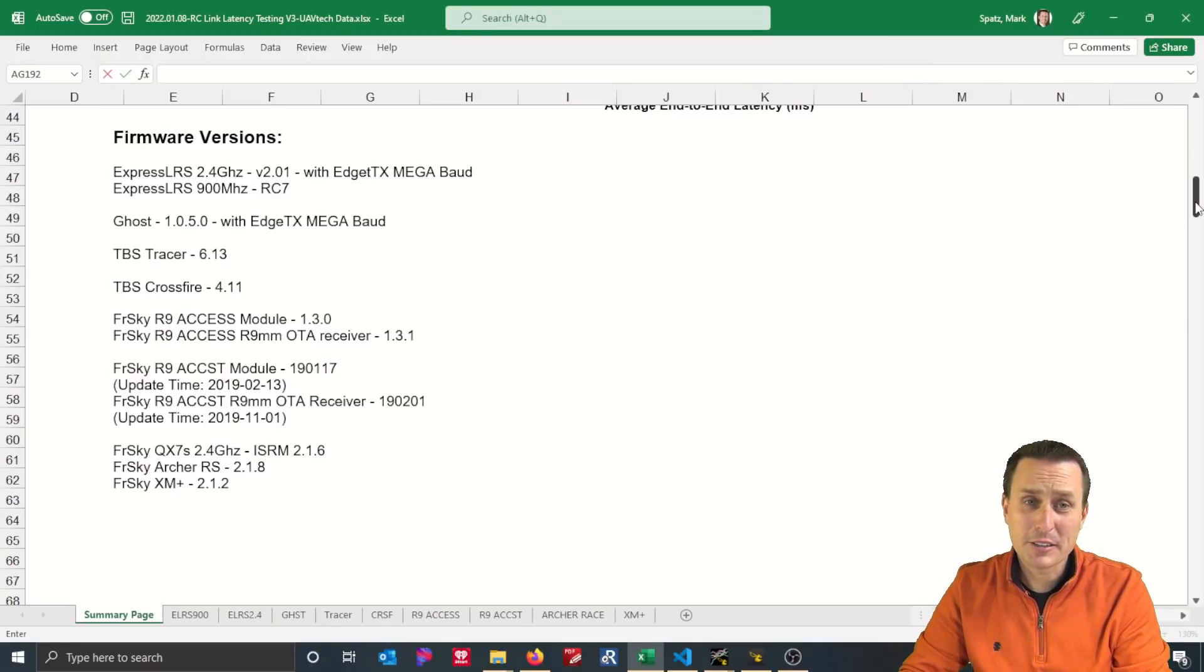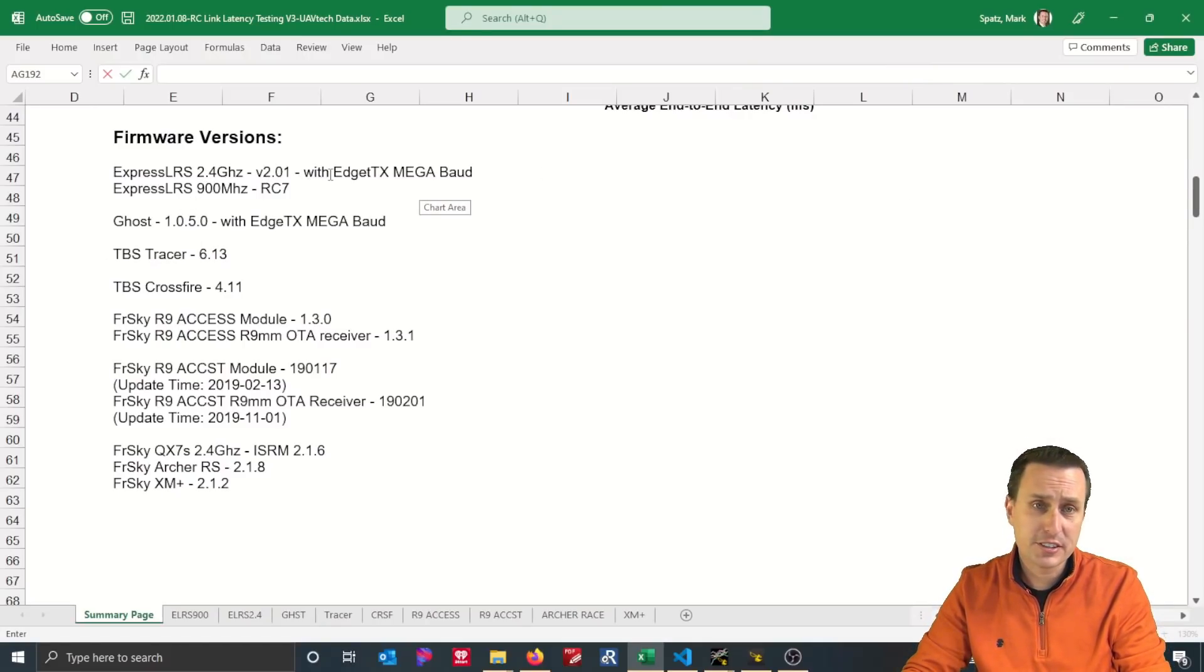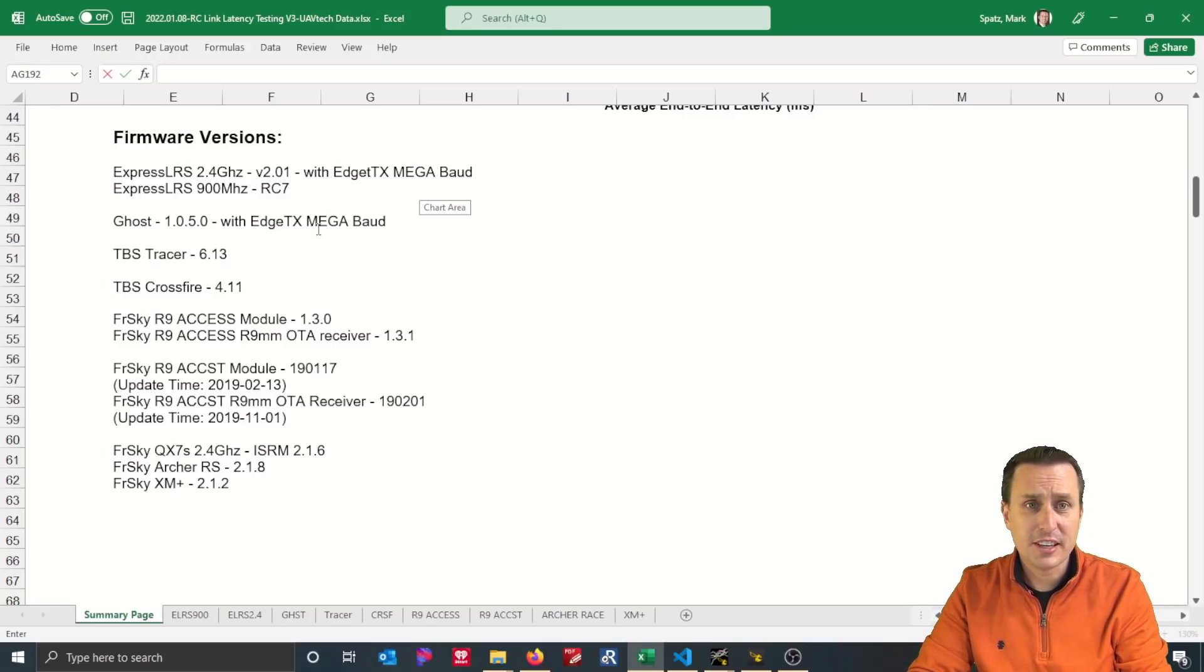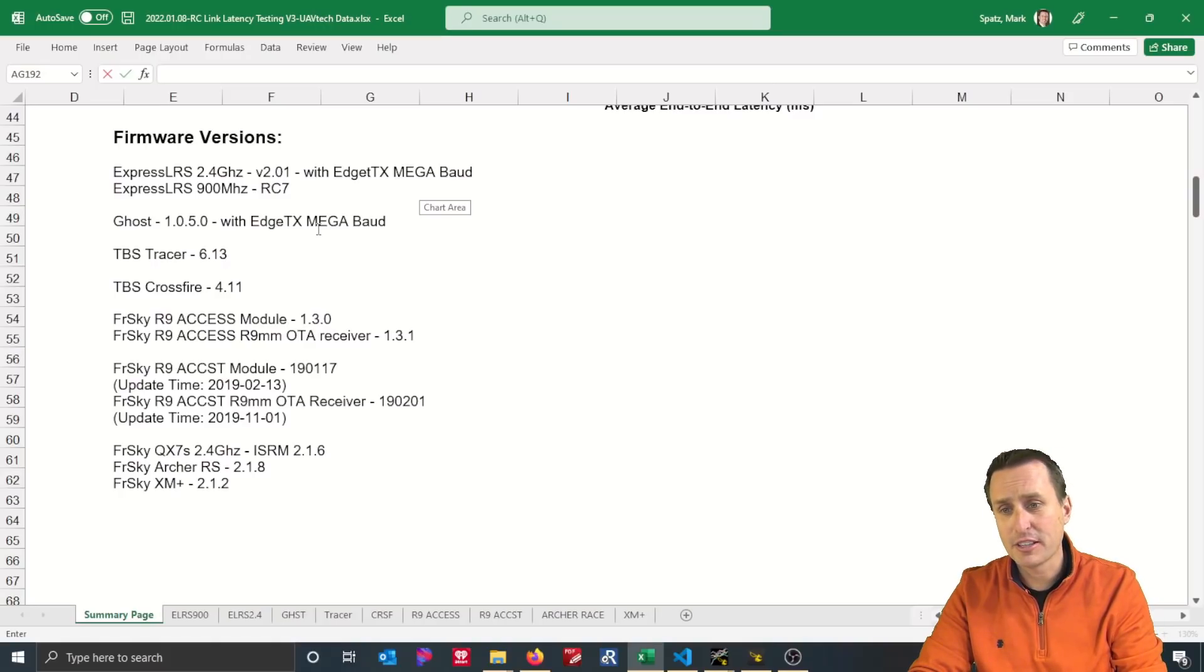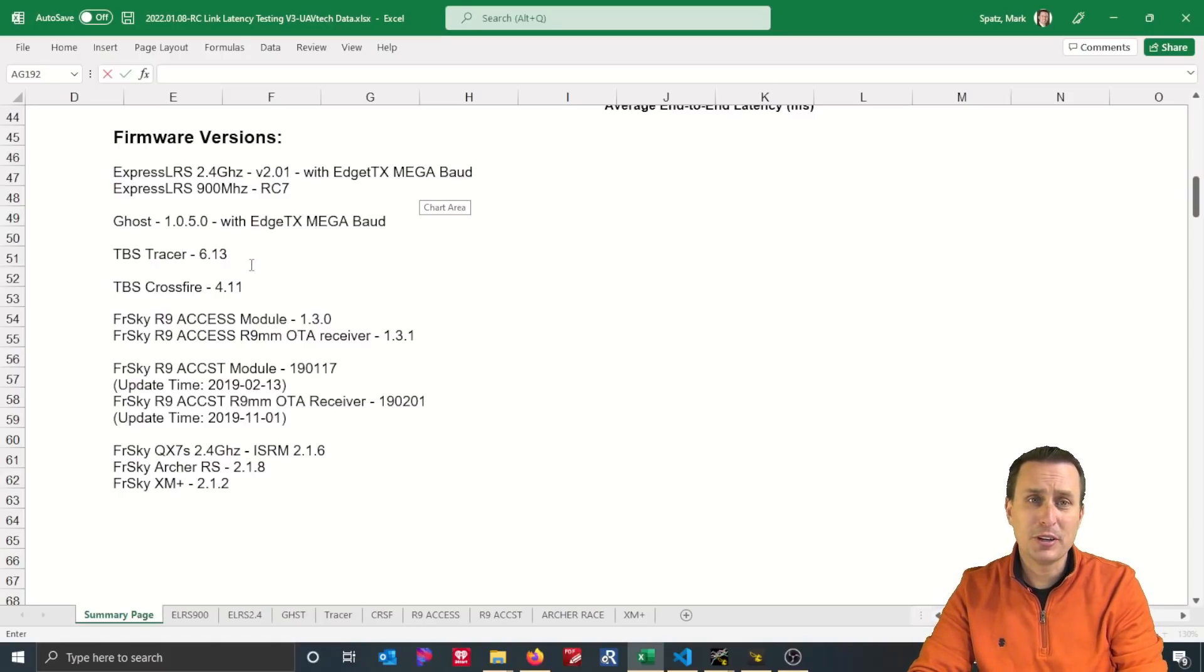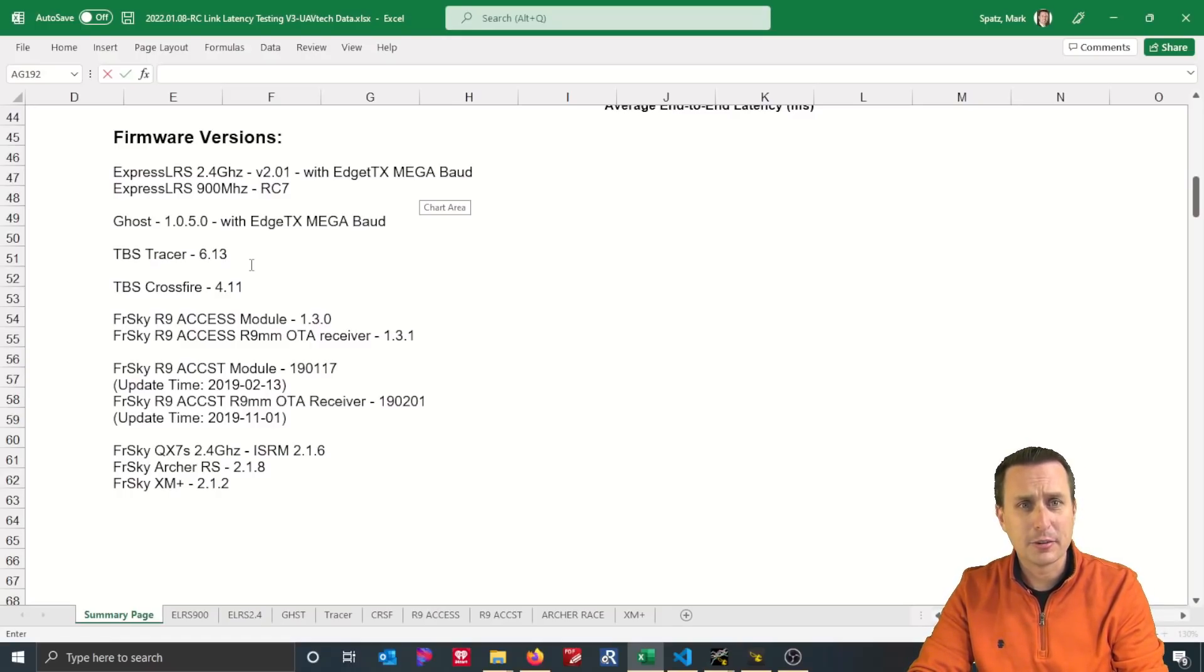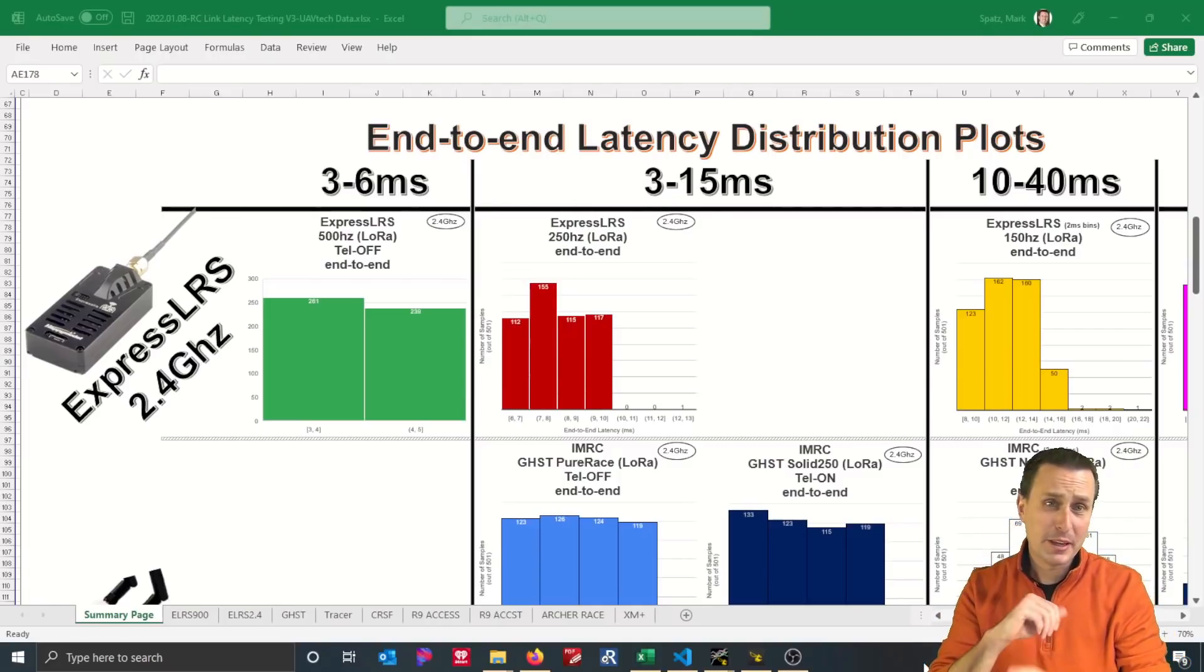After that, I re-ran some tests. And you can see here, I re-ran the ExpressLRS on the same version test with EdgeTX now loaded and Megabaud enabled, which I set it to the highest setting I could for my transmitter here. Then I also did this test again with the same version of Ghost, 1.0.5.0 stable, again, EdgeTX Mega. And then Tracer as well, but Tracer does not support Megabaud. So the highest you can go on Tracer is the 400,000, which is what I had already. And drum roll, it did make a difference.